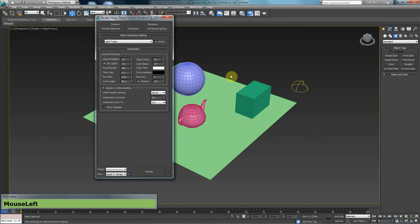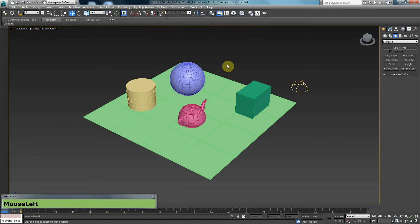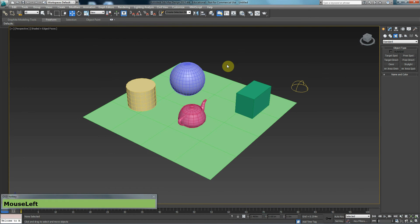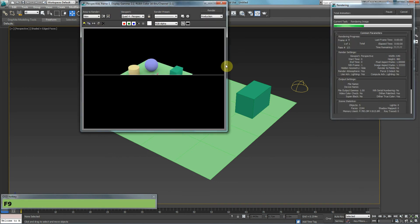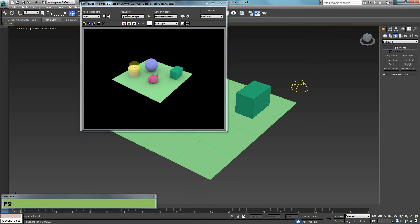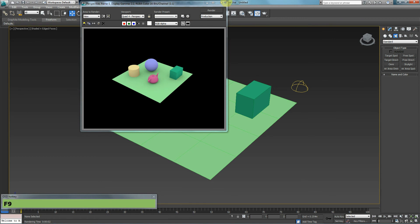And in order to render this, you can either press F9 on your keyboard or you can just click render here or you can click render here. But I like to use shortcut so I'm going to press F9 and that will start creating a render for me.